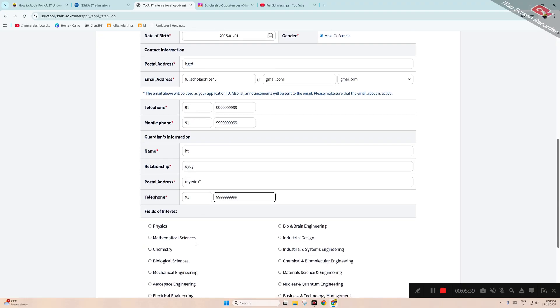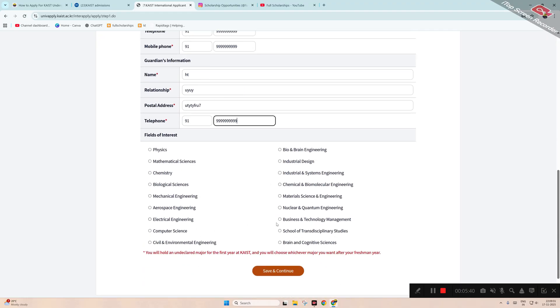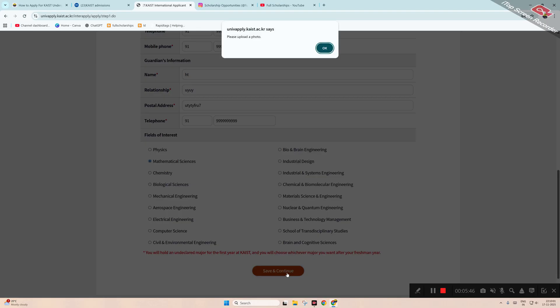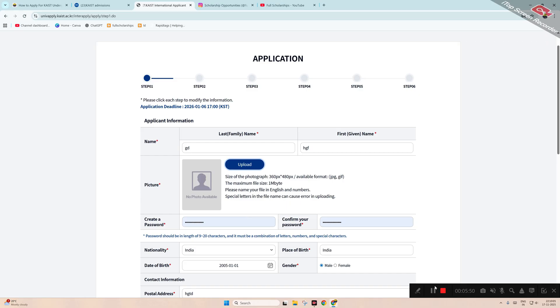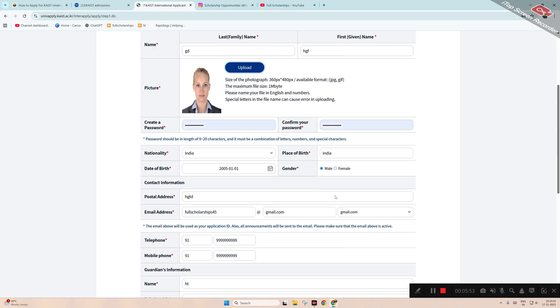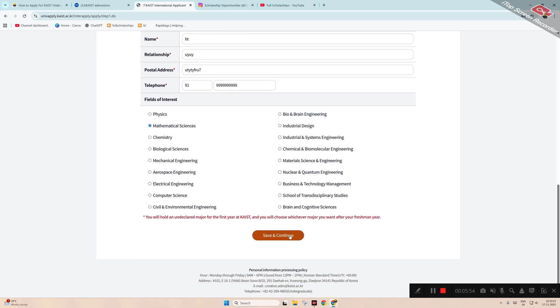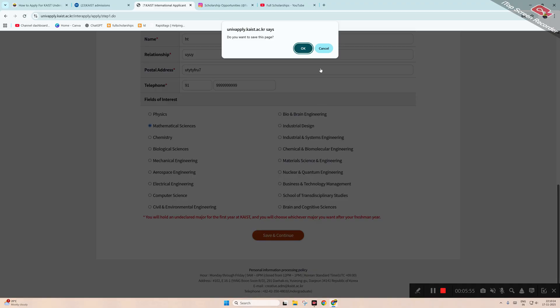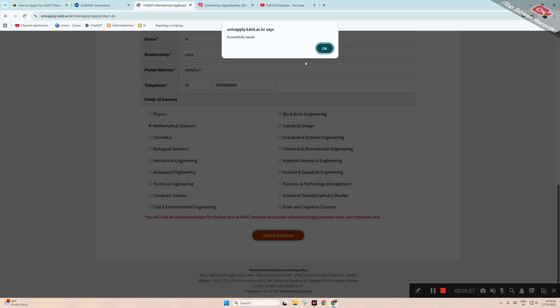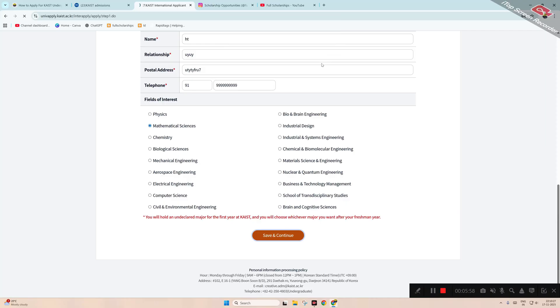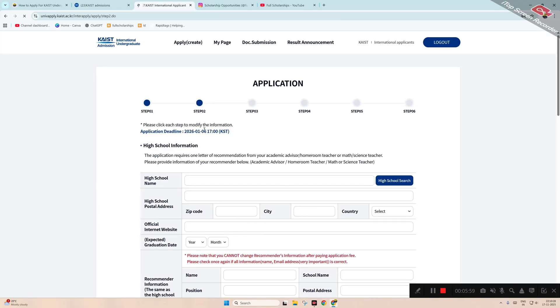Then fields of interest - you can see all the fields are there. Let's go with the Mathematical Sciences. Click 'Save and Continue,' click OK. We have to upload a photograph, so I have uploaded it here. Now click 'Continue.' OK, uploaded successfully. Next step.